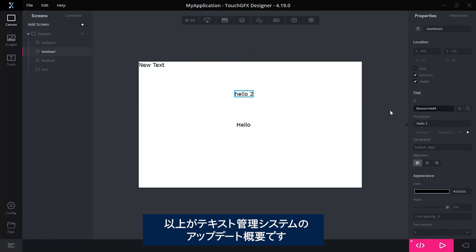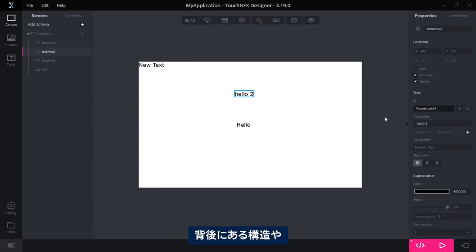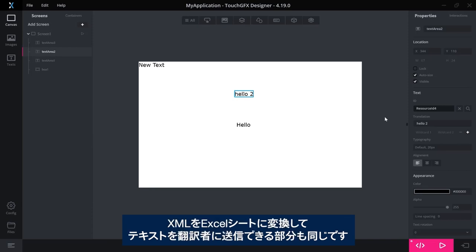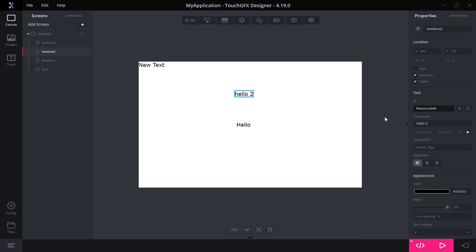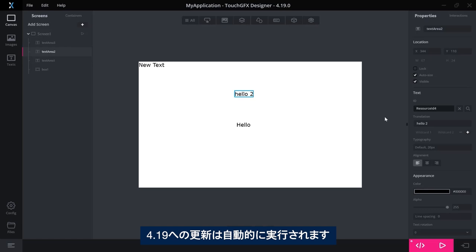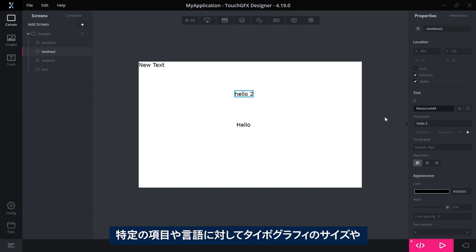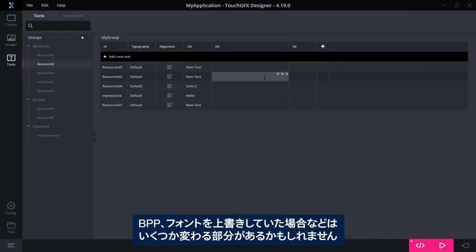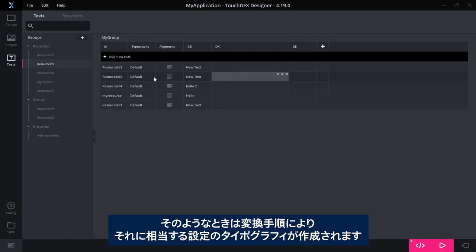That sums up some of the changes that we have done to the text management system in TouchGFX. Everything else, the underlying structure, so the XML file where we save all the texts, have changed a little bit but is overall the same. The conversion tool from XML to Excel sheets that you can use if you're sending your text to translators are the same, and when you update to 4.19 the update step will be done automatically. There can be a few changes, especially if you have used this feature of overriding typographies with size or BPP or fonts for a specific entry for a language.